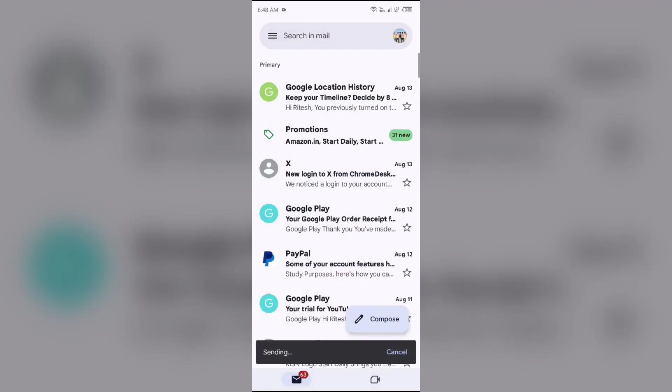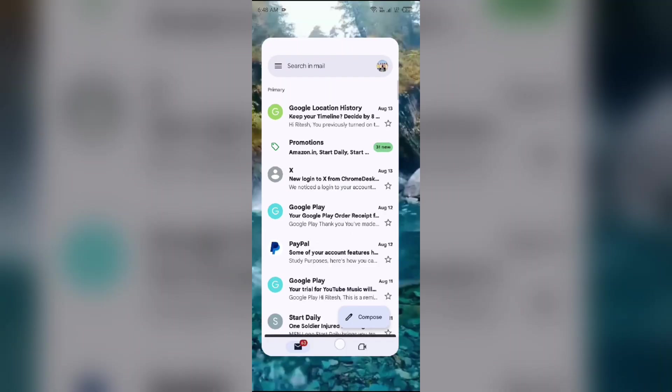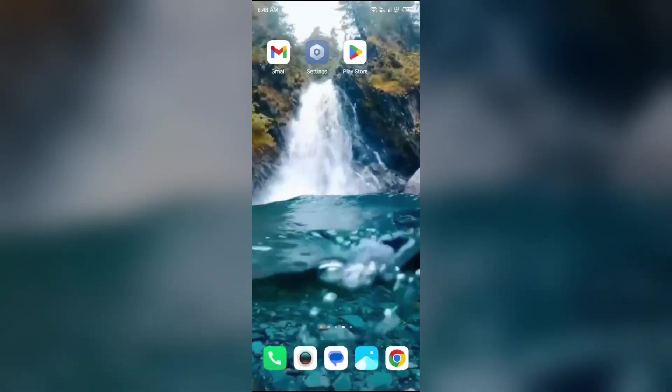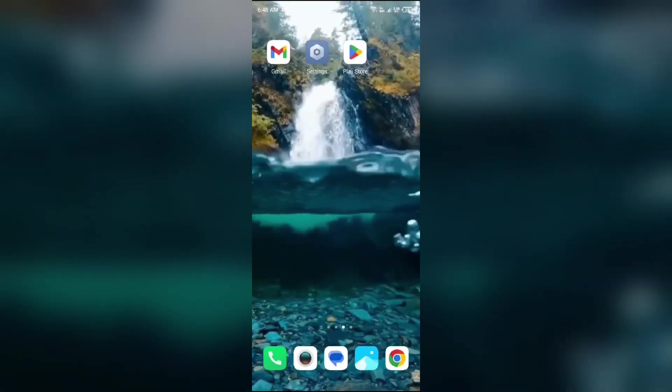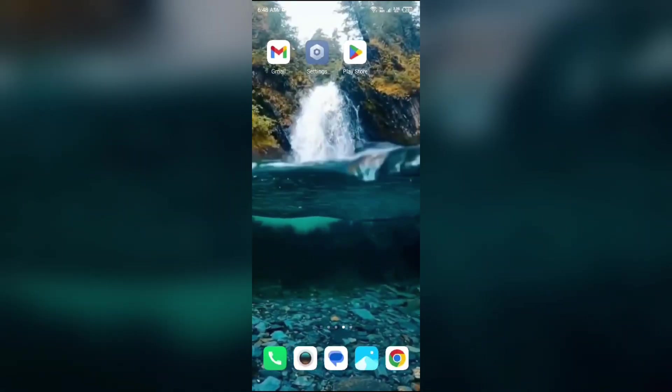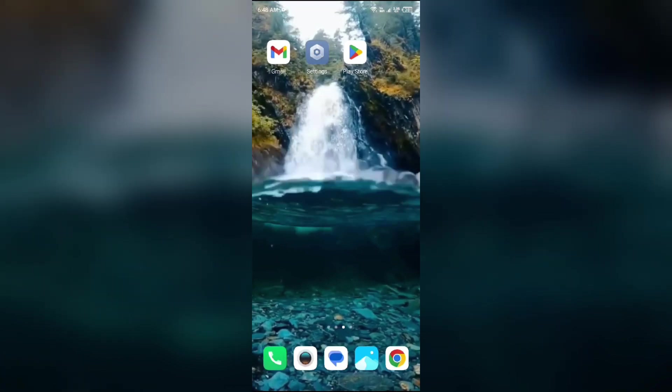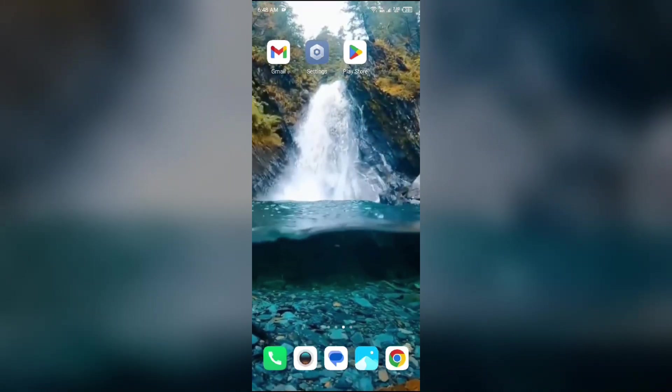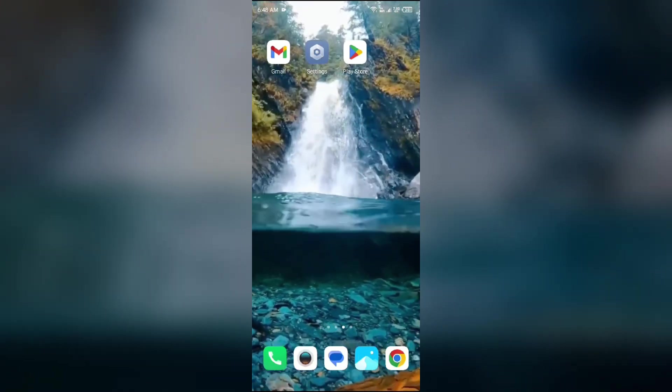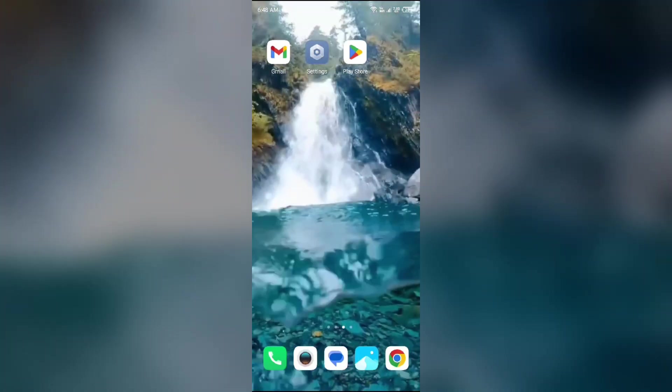So in this way, you can contact Instagram customer support. And after some time, they will guide you and contact you to solve your problem. So that's all for today and thank you for watching our video.